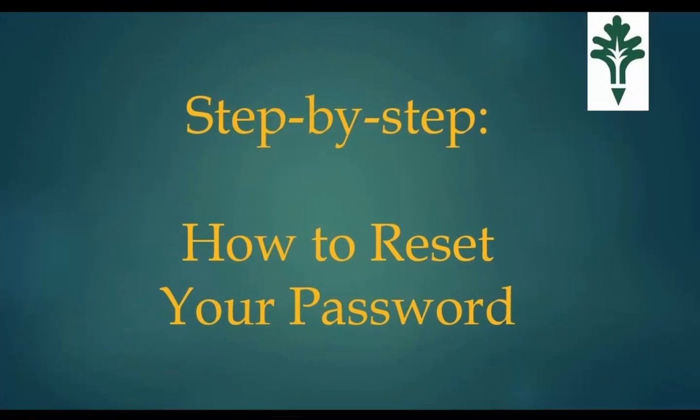Now let's discuss resetting your password. There are multiple ways that you can reach the password reset area, but for the purpose of these instructions, we will stick to the easiest method.